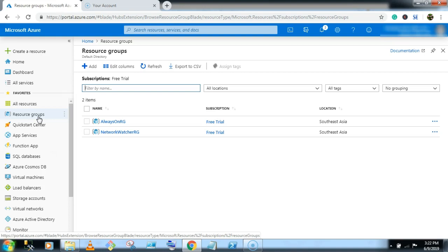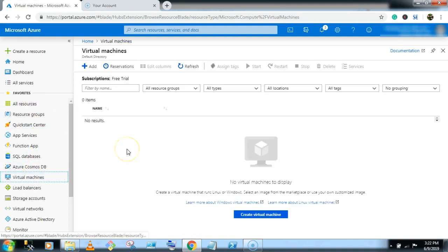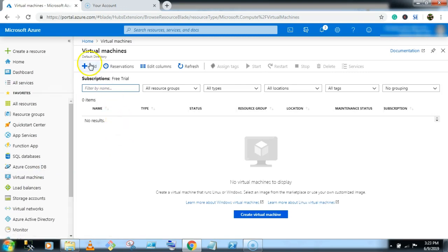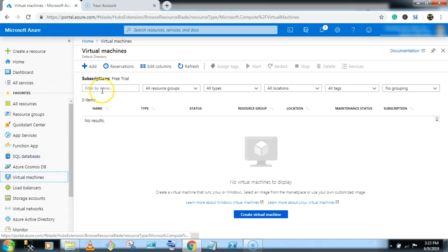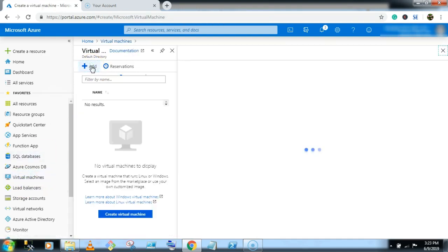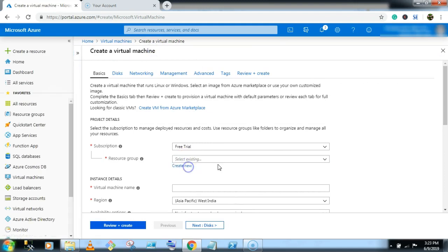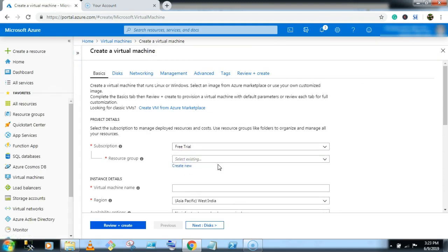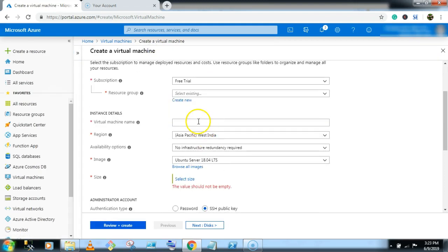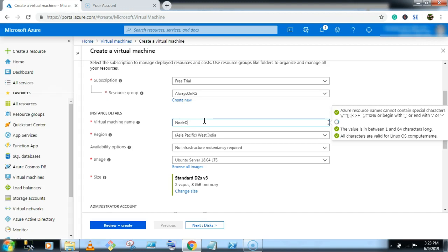Let's create a virtual machine and configure the Windows Active Directory services. Go to virtual machines, click on add button, and select the resource group Always On RG. Give it a meaningful name, node DC for node domain controller.